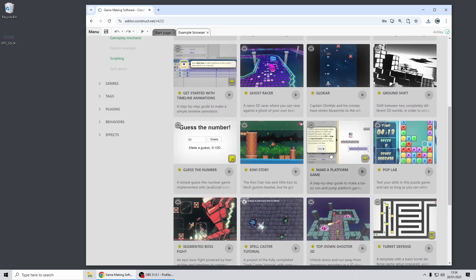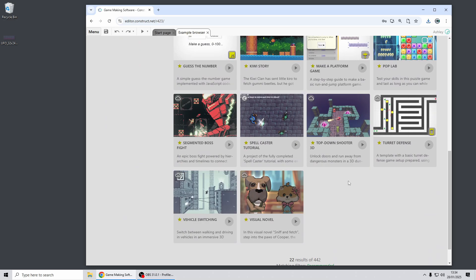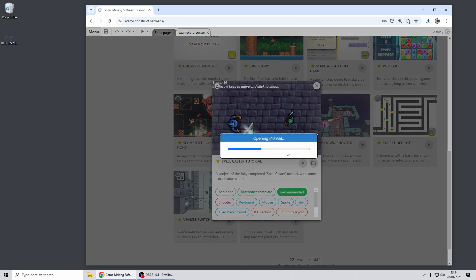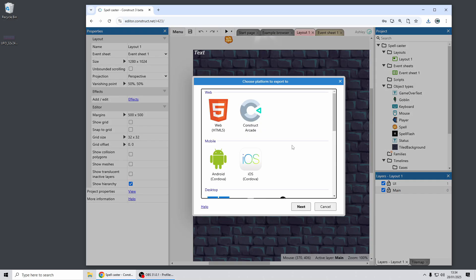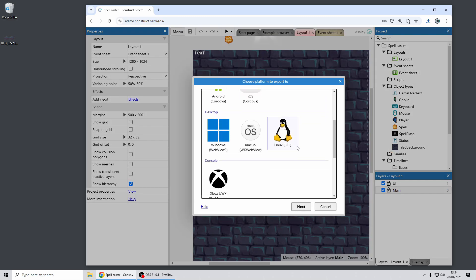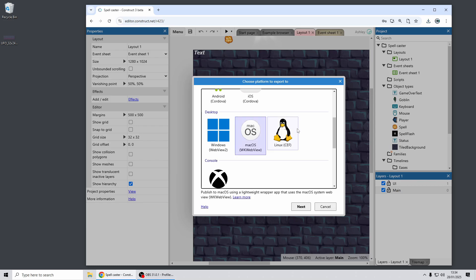First up, we've made a wide range of improvements to our MacOS exporter. I'm just going to open a template project to demonstrate this. Obviously I'm recording on a Windows PC here, so I'm not going to show you everything about how it works, but here's the existing MacOS WKWebView export option. We've had almost a complete overhaul of how this option works.